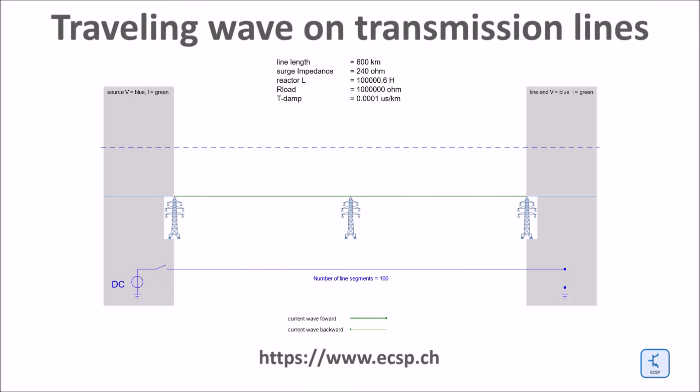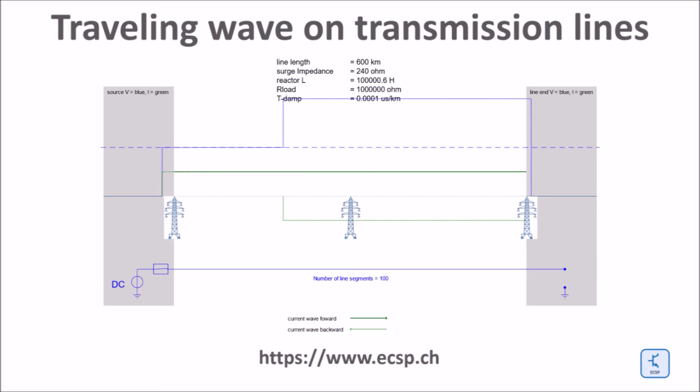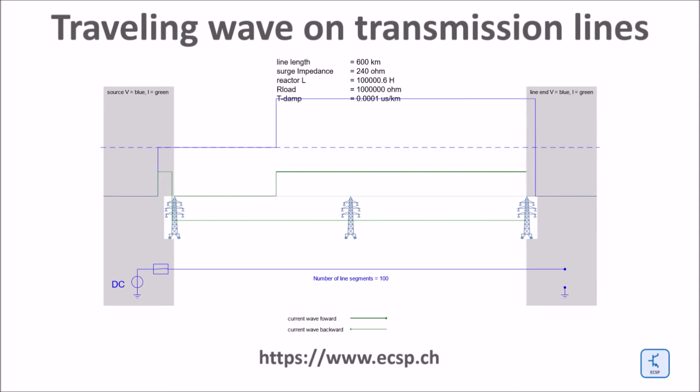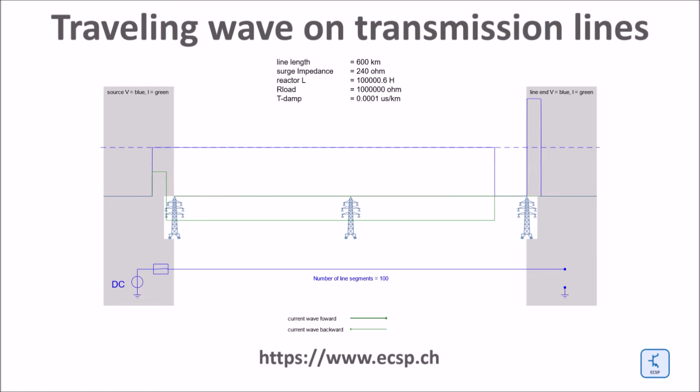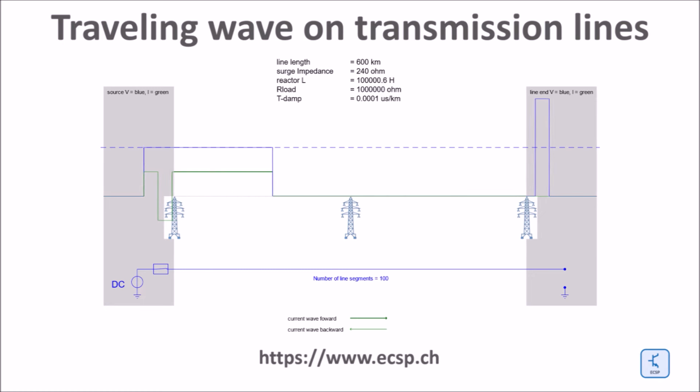Here is a traveling wave on an open-end 600 kilometer long overhead line. The dark green slightly bold curve traveling on the line in forward direction as well as the blue voltage surge traveling on the line have been initiated by closing the breaker on the left end of the line. The closing operation of the breaker connects a DC source to the line. The relation between the voltage surge and the current surge is given by the surge impedance of the line.